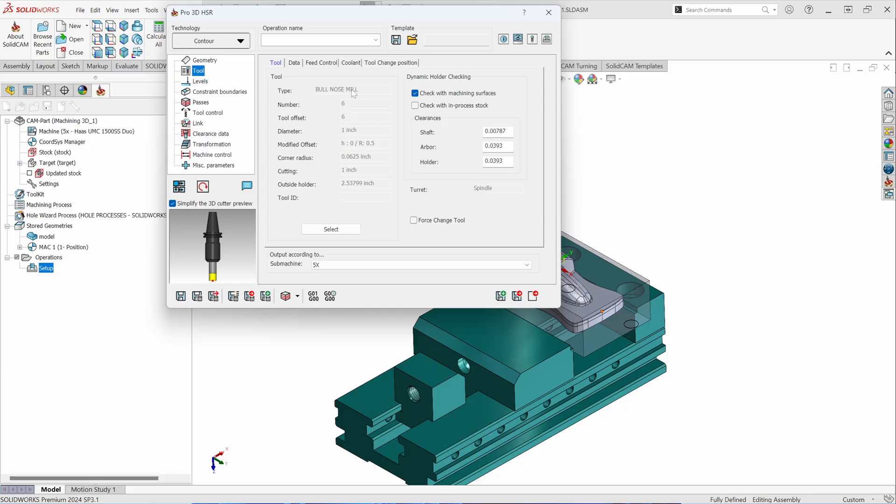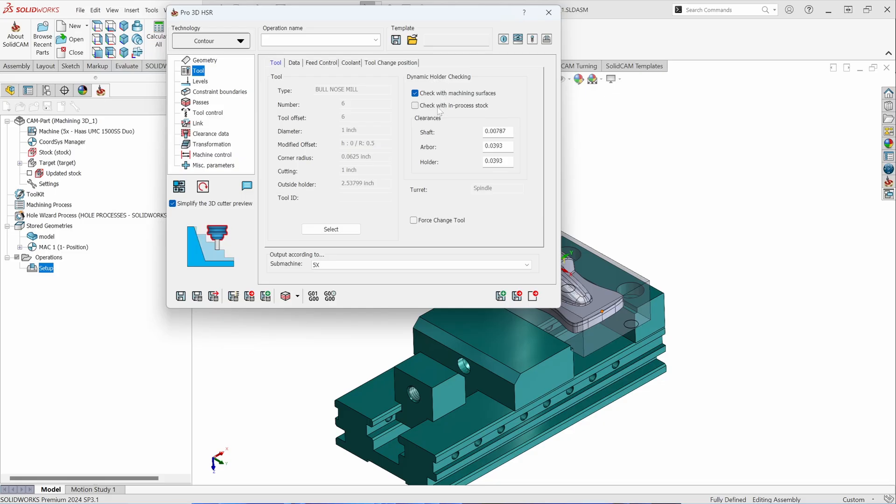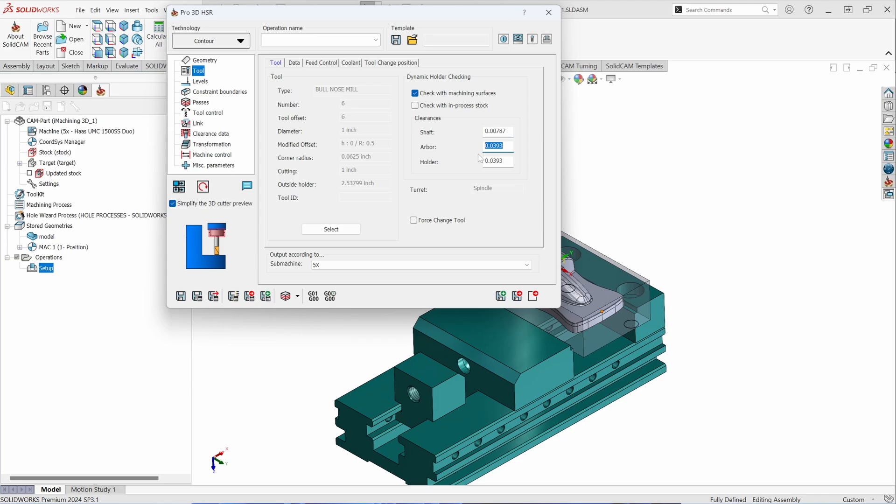With Pro HSR toolpaths, you have the ability to control and activate dynamic holder collision checking. You can collision check the holder against the machine surfaces or against the stock in process. If you do specify these holder collision checking, you can specify your safety distances to stay away from those areas of the tool.